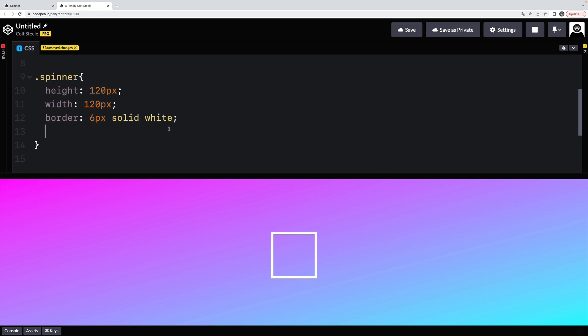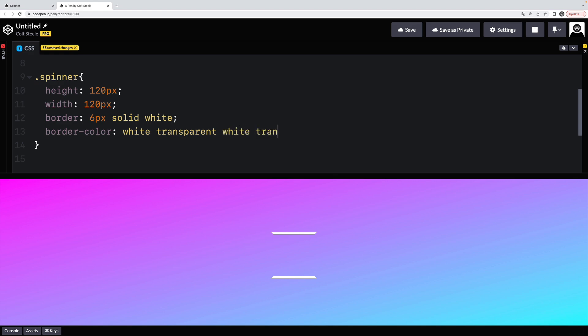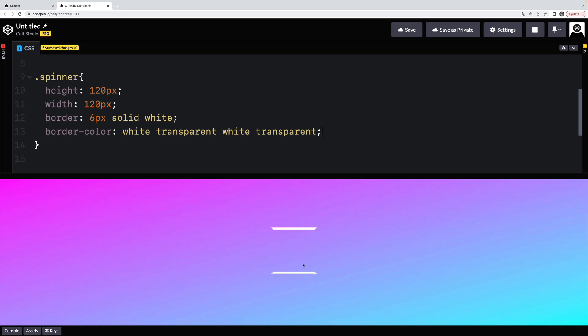I could actually use border-color and give it four different colors. So I can say white and then transparent, or I could use an RGBA color and then white and then transparent again.